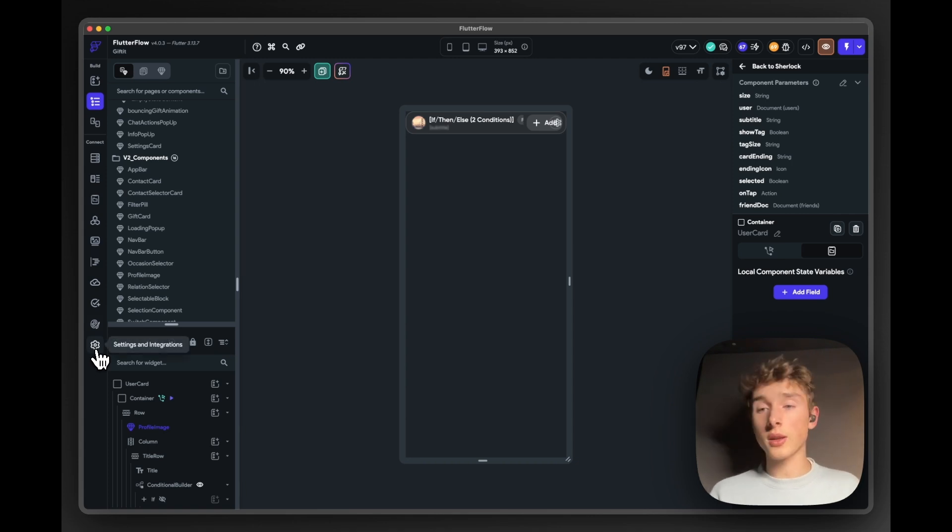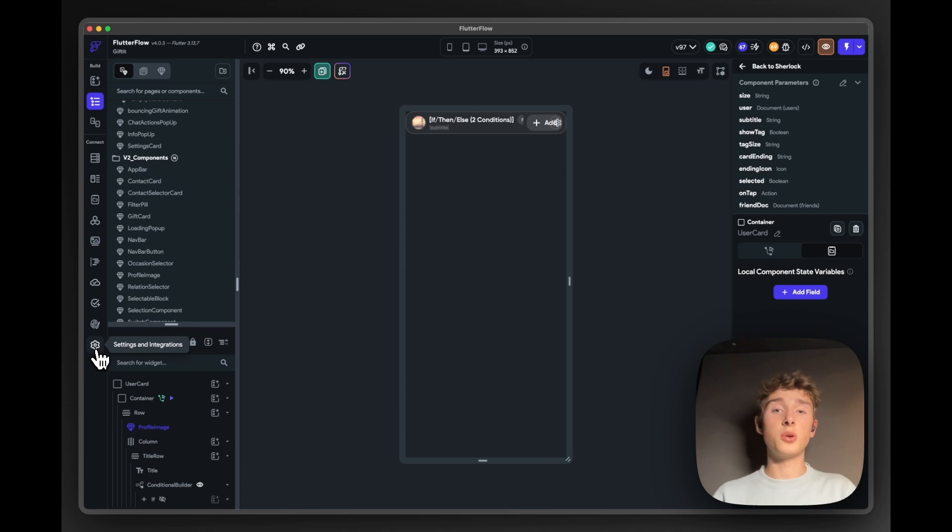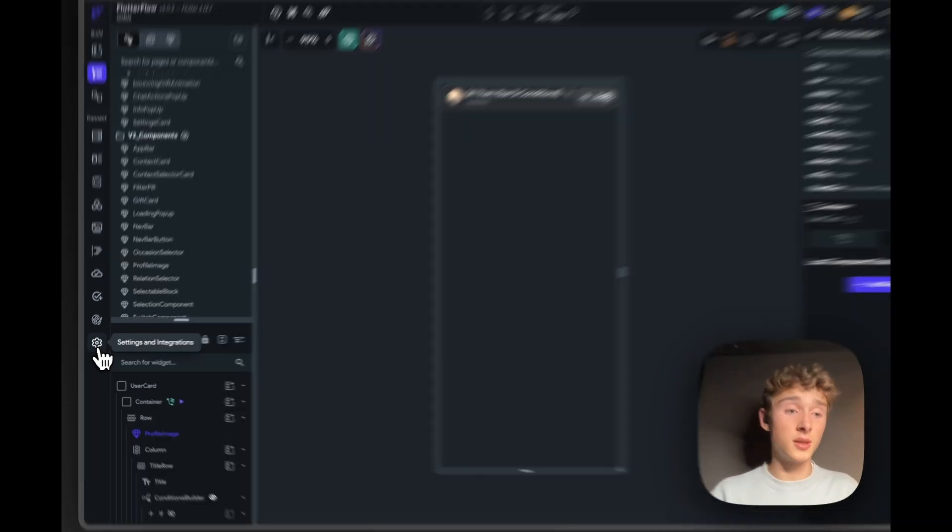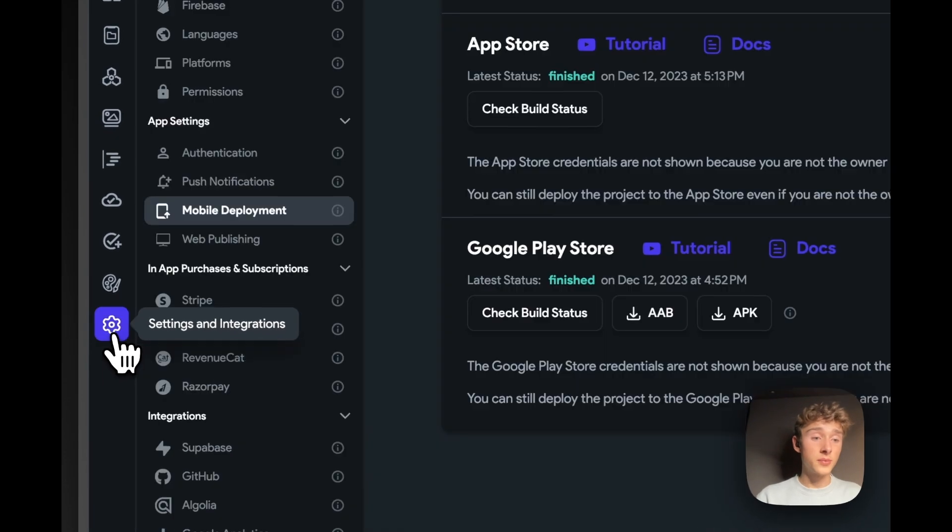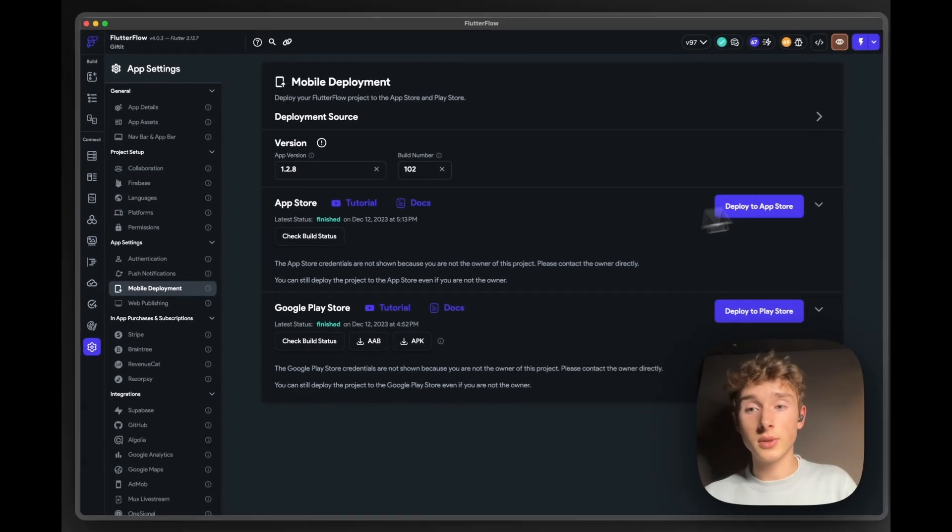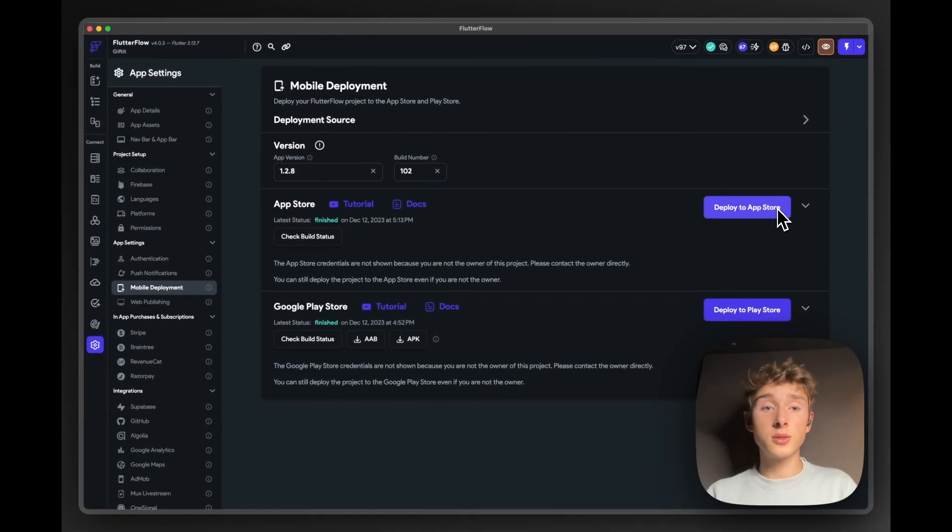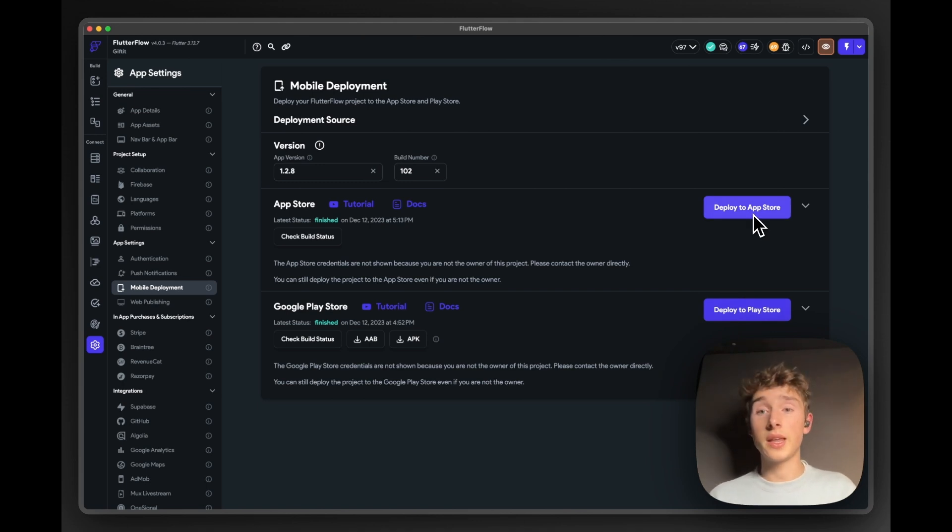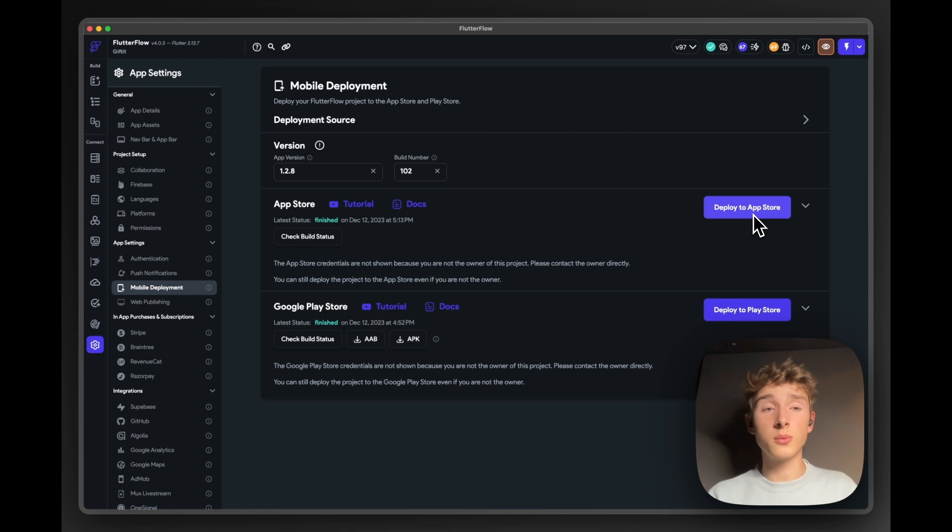And in the combination with custom widgets, we can pretty much build everything we want, which is quite frankly really amazing. And then the fact that you can literally deploy it to the app stores with two clicks. Yeah, it's great. And you can always export the code.